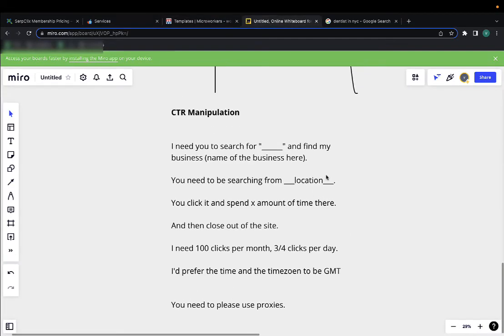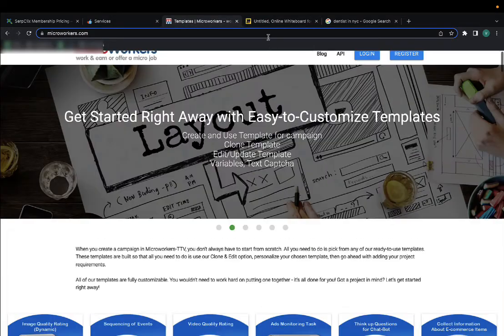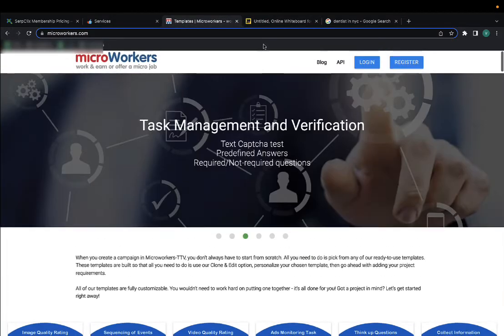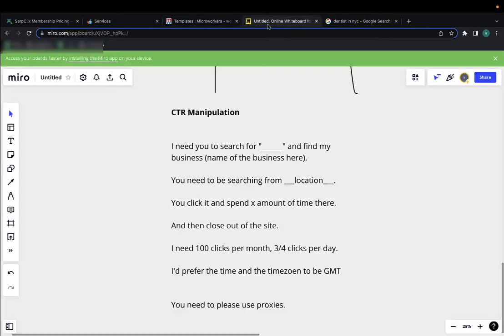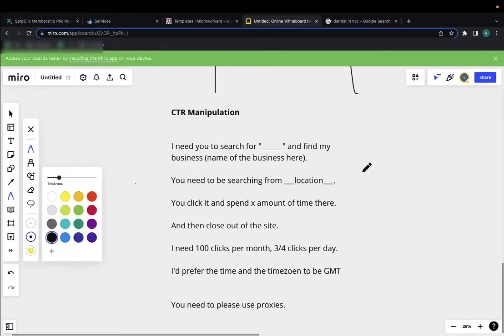Again, people complicate this more than it needs to be complicated. It's super easy. There's softwares and there's sites like micro workers, or if you even Google search for CTR manipulation software or CTR manipulation services, you'll find a bunch of services that do this for you. All of them work. Just want to make sure that people are actually following your rules, the most important being of course clicking your business and the location they're searching from.